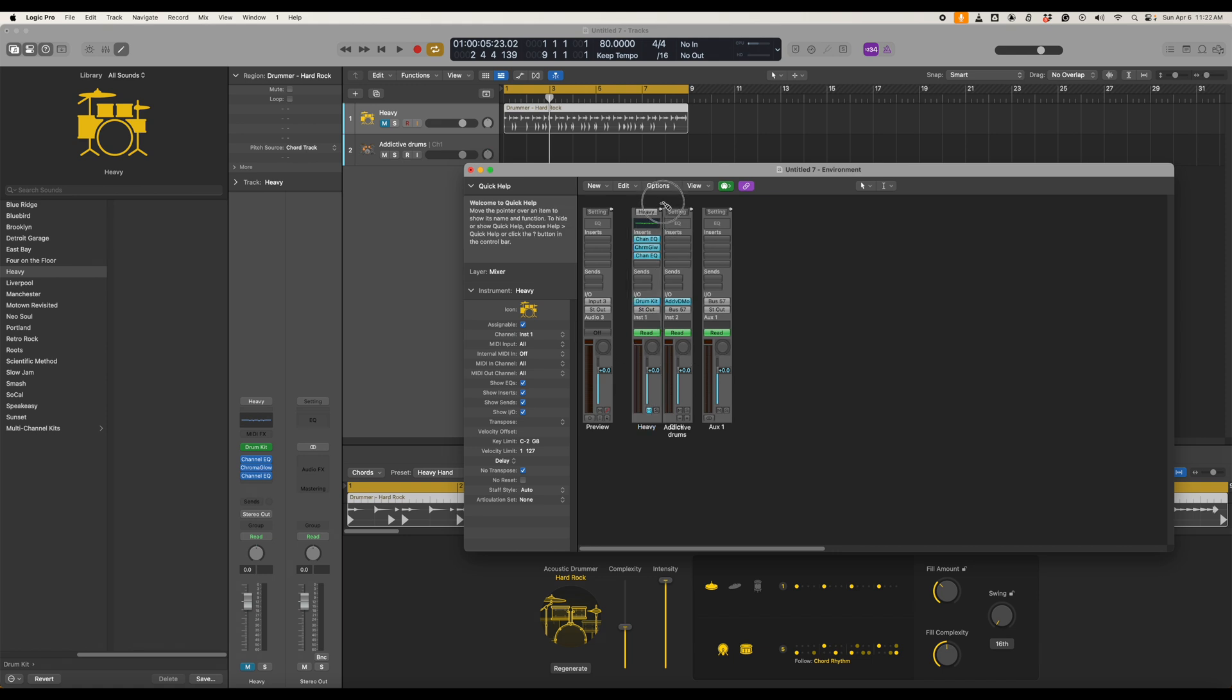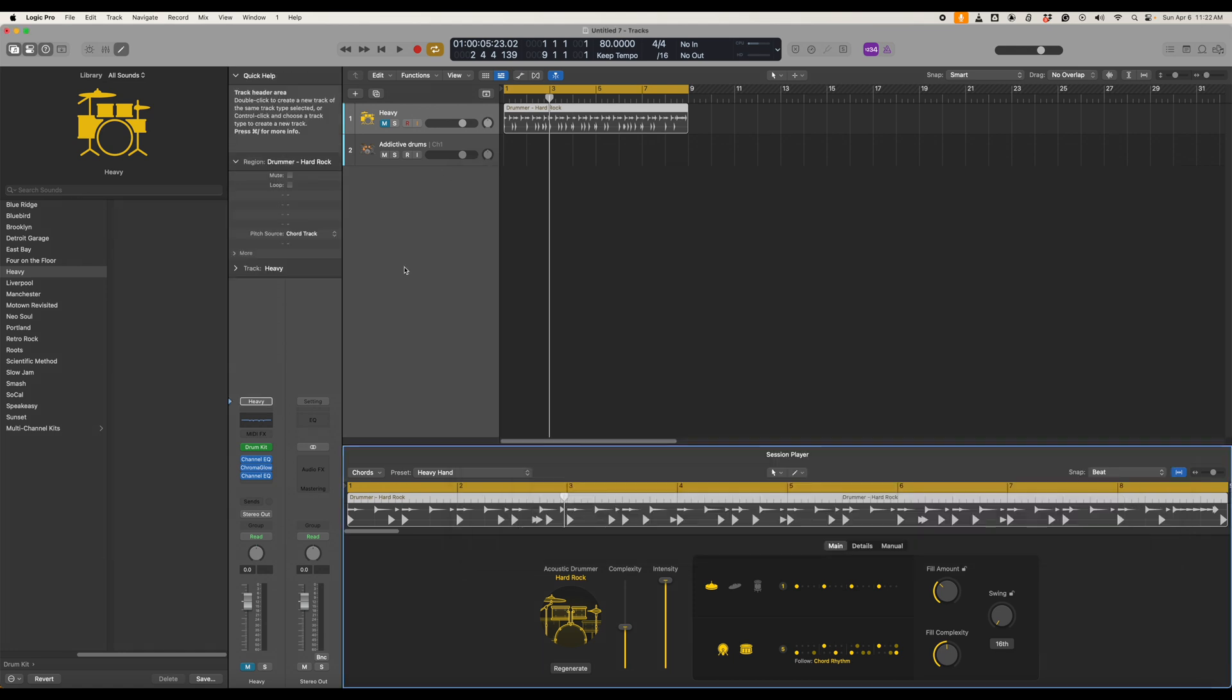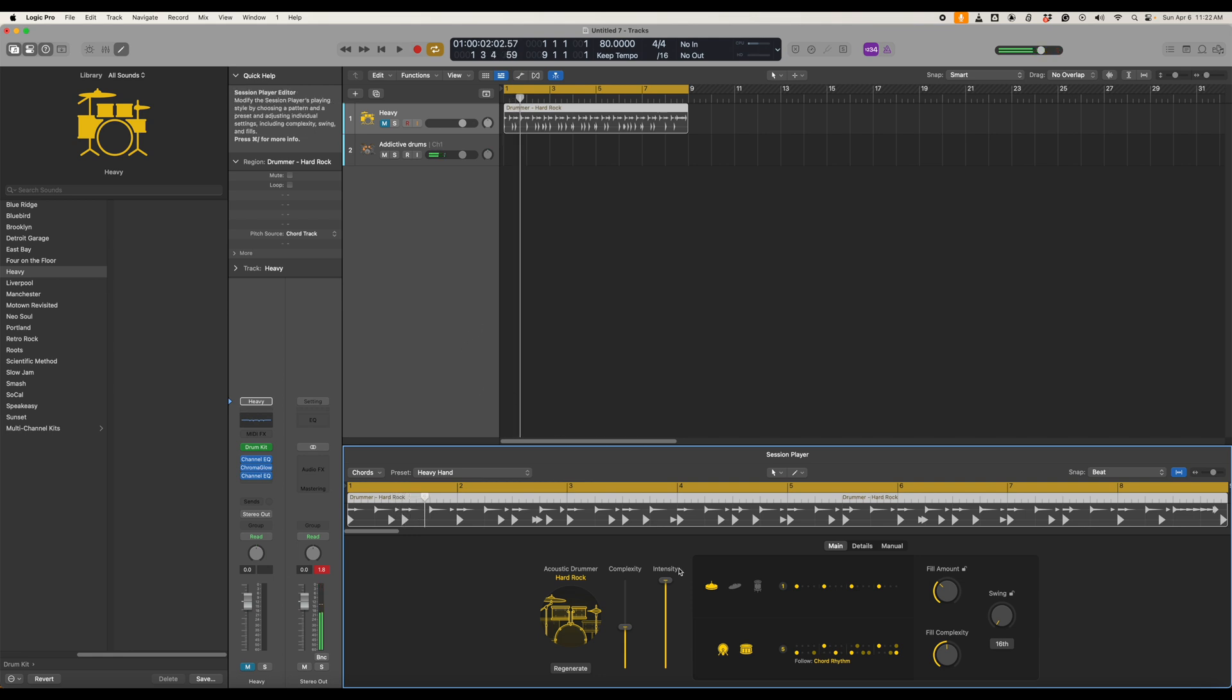So we have to go back into our session here and we have to take this cord here and drag it over to Addictive Drums again and then we have that back again and again we can still make all the adjustments here in Logic Pro Drummer.